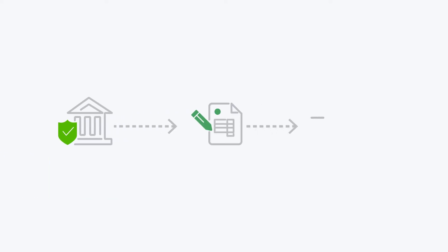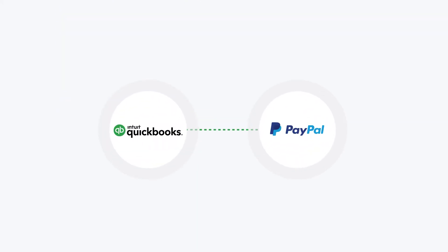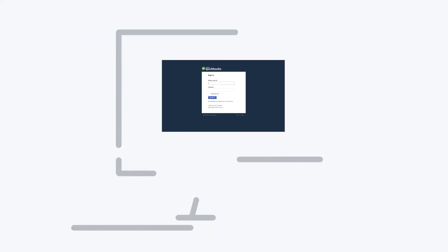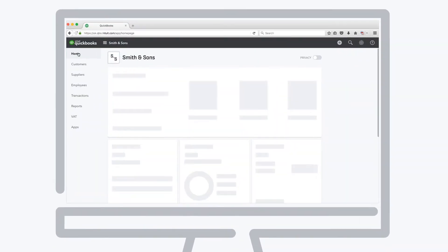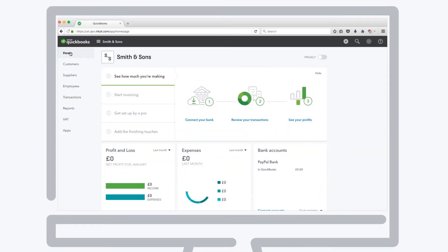Getting set up with payments with PayPal is easy. You just need to connect the free integration to your QuickBooks Online account. First, log into your QuickBooks account and click into the app section at the bottom of the left-hand menu.